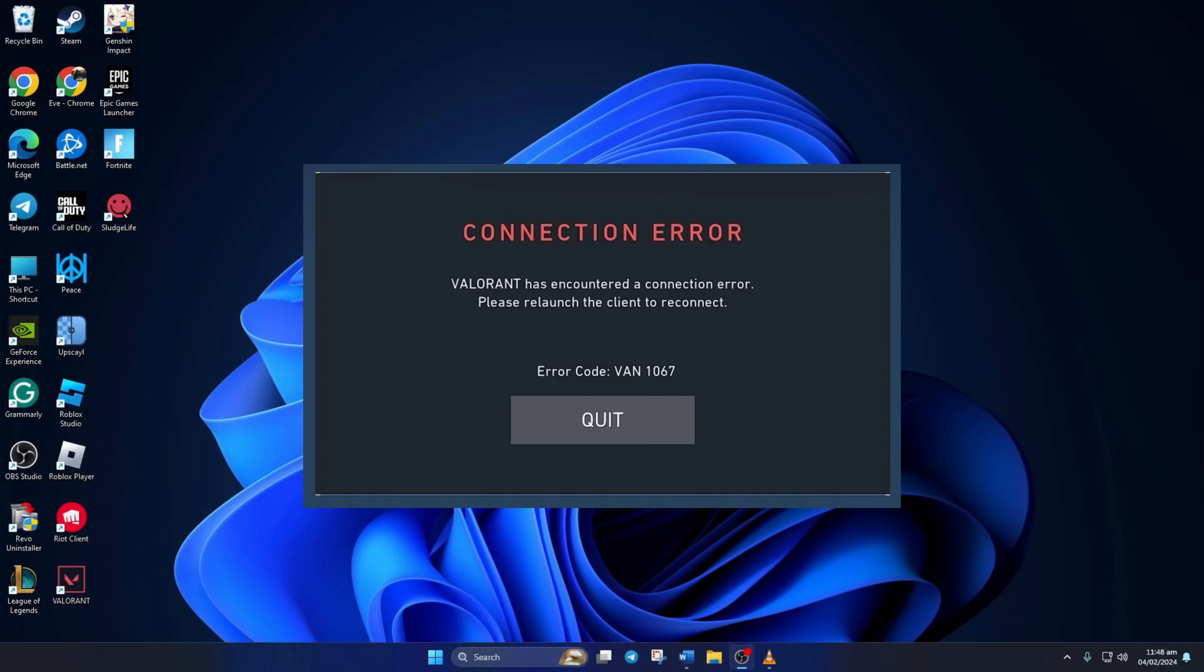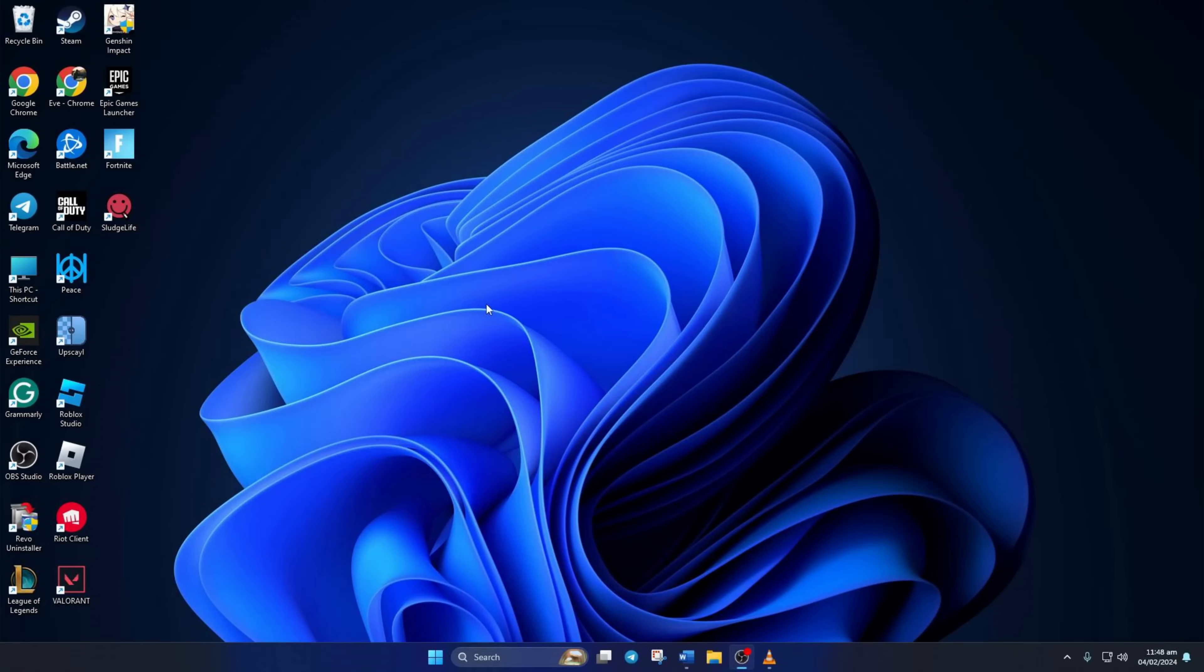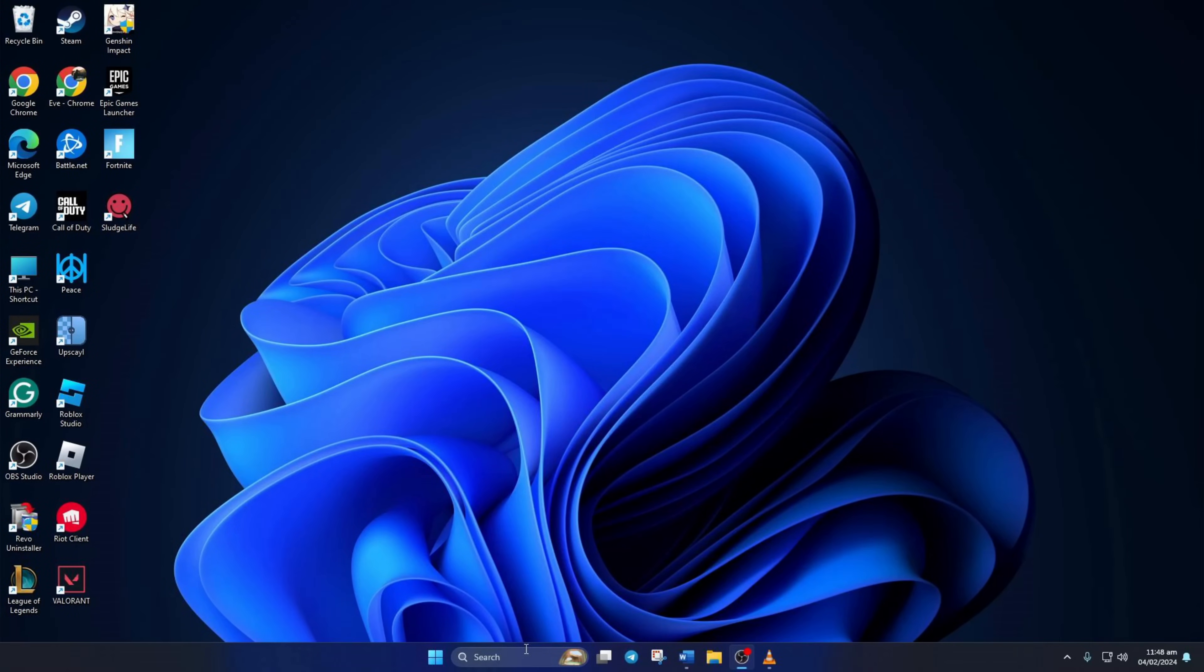Are you getting the VAN 1067 connection error in Valorant? Don't worry, I've got your back. In this video, I'll show you how you can fix the VAN 1067 connection error in Valorant. Without further ado, let's dive in.